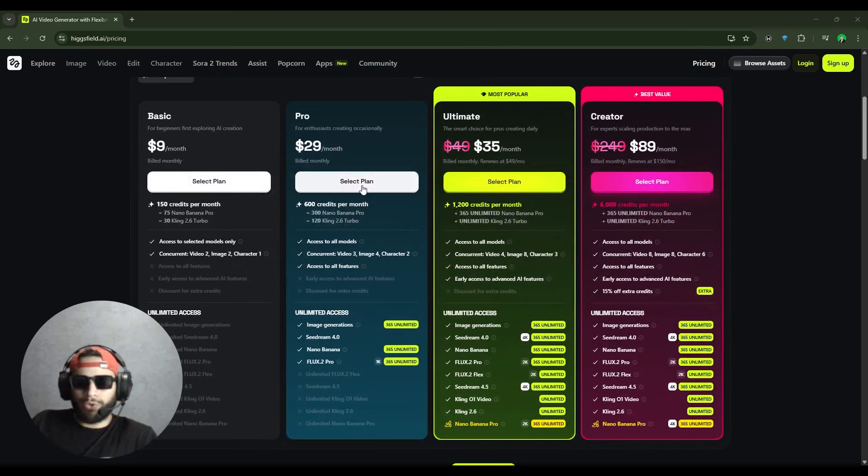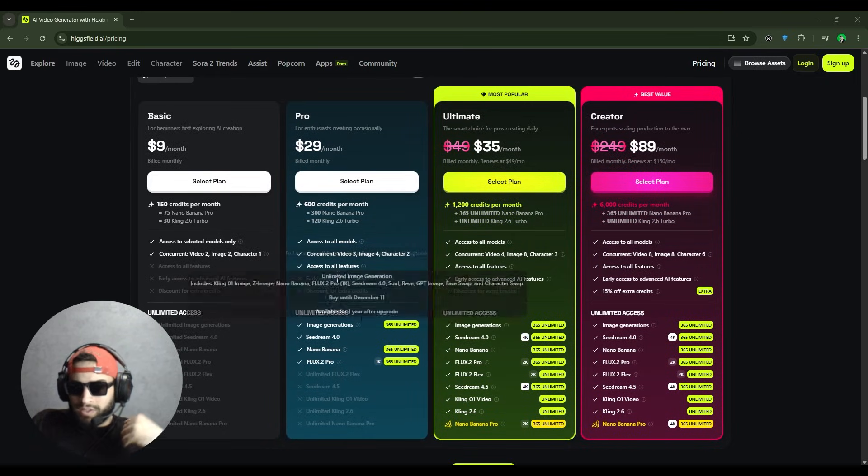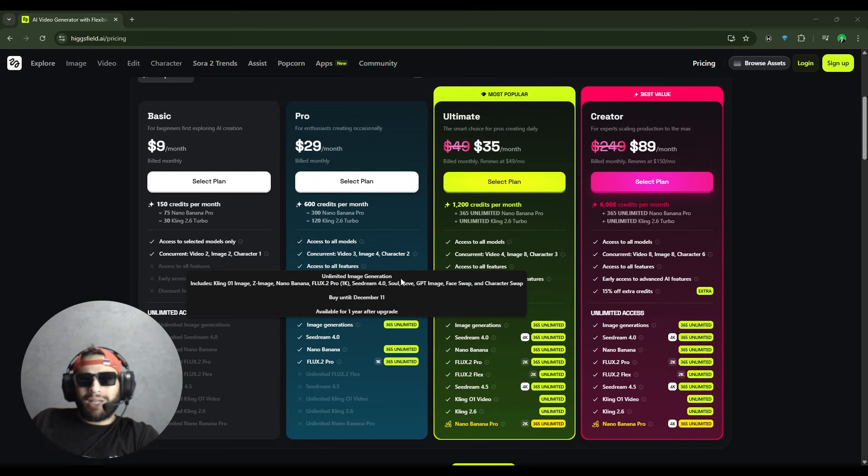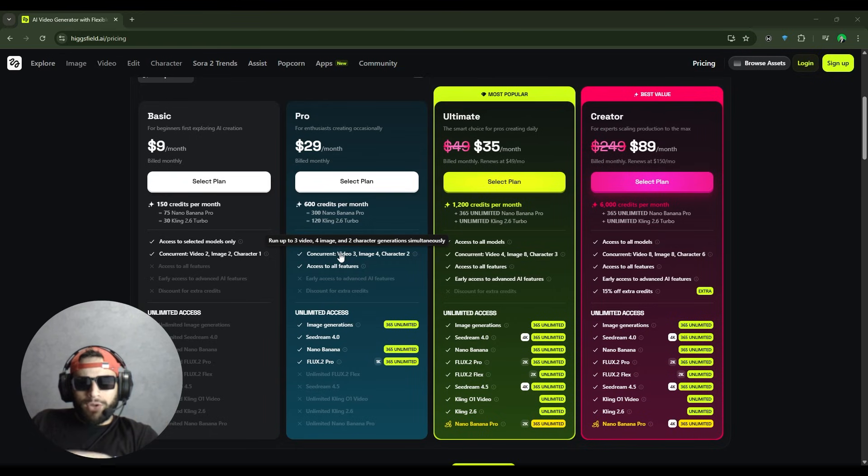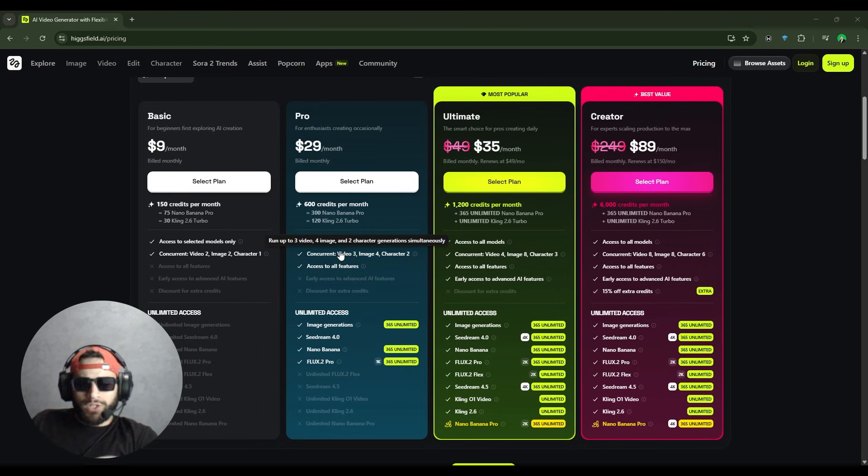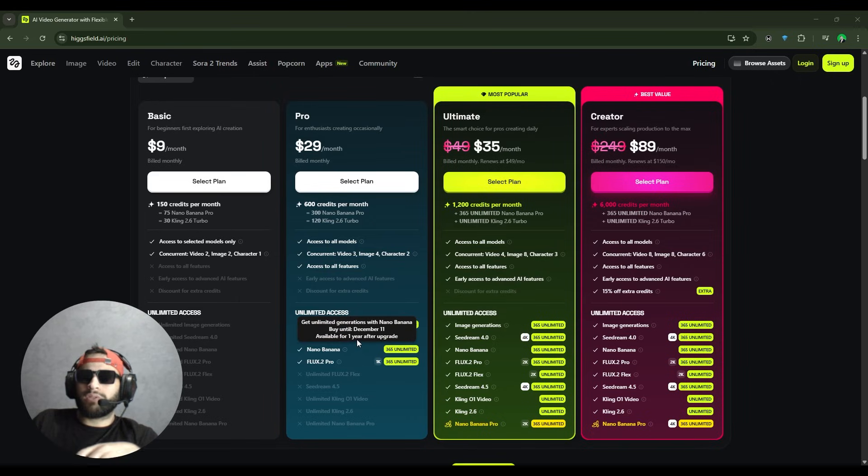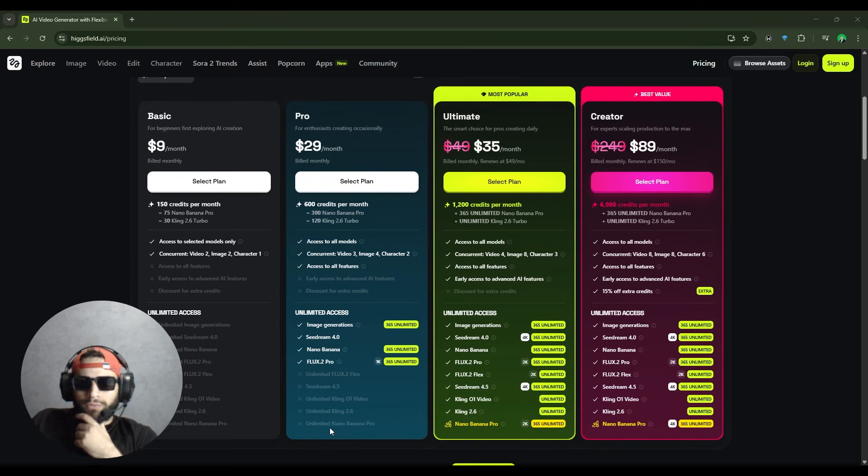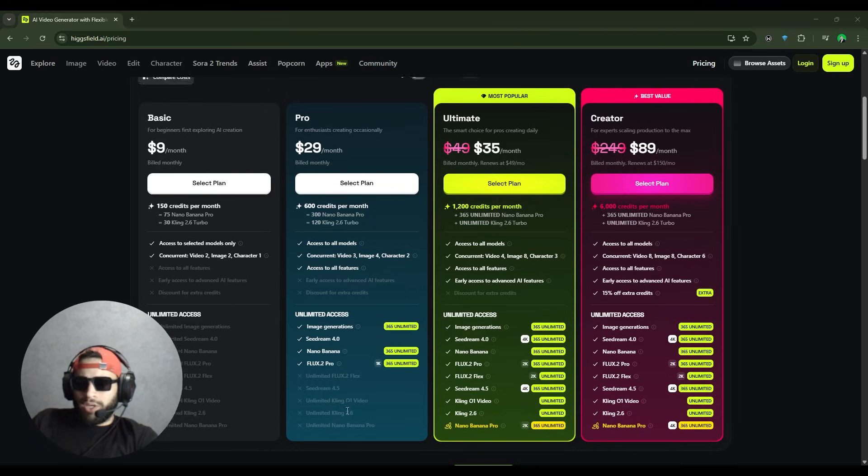Then we have the Pro for $29 a month with 600 credits. This is where things open up. You get access to all video models, all image and editing models, all apps, three concurrent generations, and unlimited access to SeeDream 4.0, Nano Banana, and Flux 1.2 Pro.